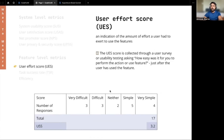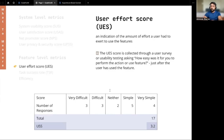Feature level metrics are largely based on users actually using the platform. User effort score is an indication of the amount of effort a user had to exert to use the feature. The score is collected through a user survey or usability testing asking: how easy was it for you to perform the action? It's best implemented just after the user has used the feature.